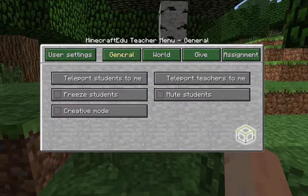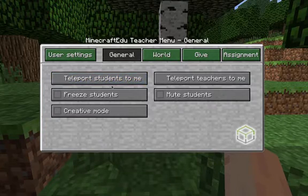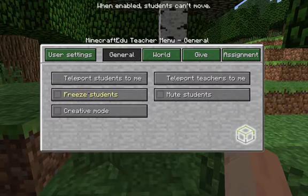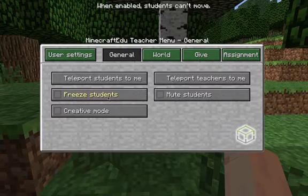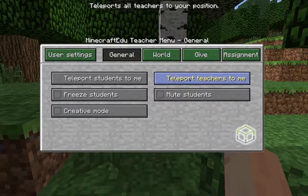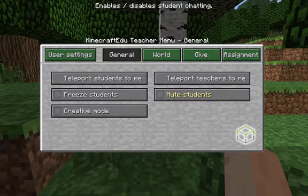Back into the admin menu — if you go into general you can teleport all the students to you, which is quite fun to do in a classroom. If the kids aren't listening or you just want their attention, you can freeze them so they can't move or do anything in game — they can still look around but that's about it. You can turn on creative mode for everyone on the server, teleport the teachers to you, and you can mute the students. Unfortunately this doesn't mute them in real life — they will still be able to talk but they will not be able to text chat one another in game.